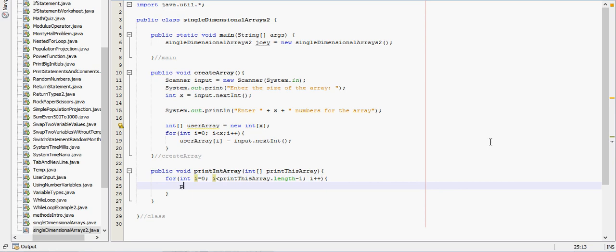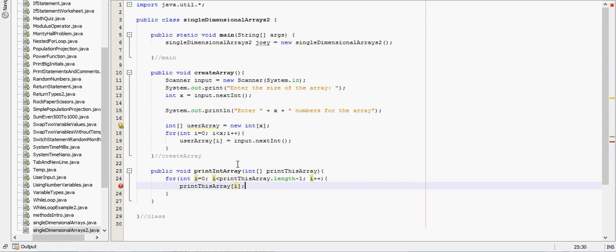And then we'll tell it to print this array, tell it to print the i value, need that semicolon there.